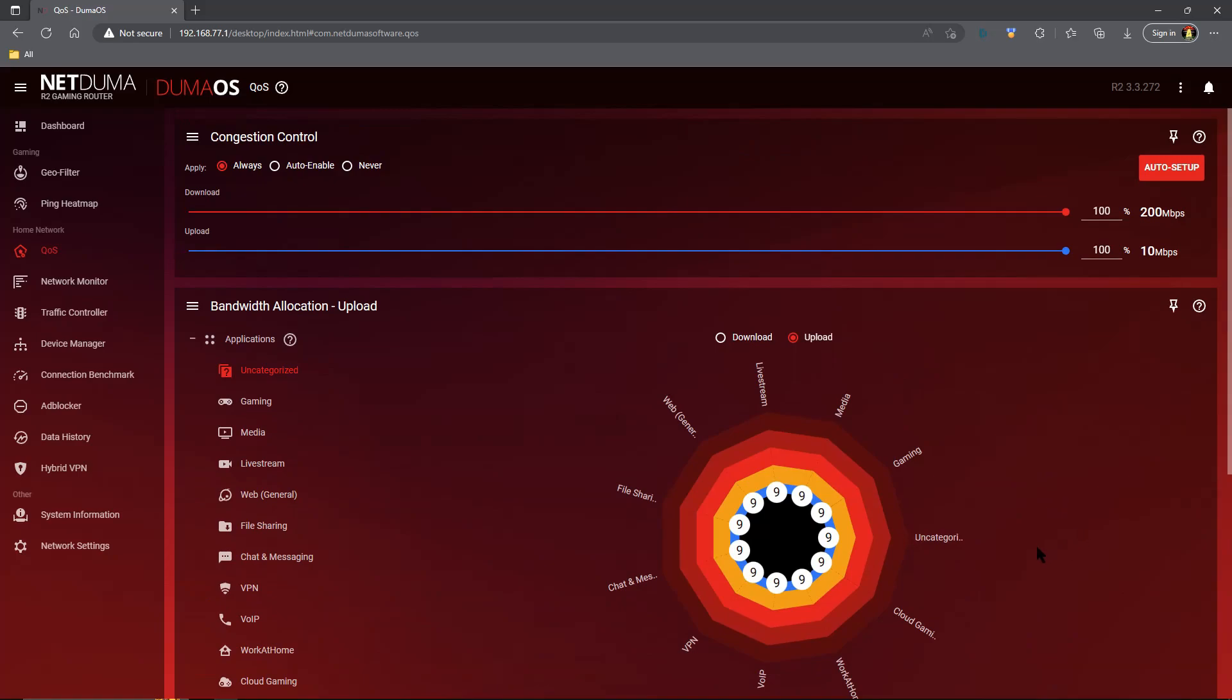Surprisingly enough, these particular settings work the best when it comes to a smooth online gaming experience. I know it surprised me too. Why would you want both quality of service systems on at the same time? It doesn't make a lot of sense, but it works. If this video, although long, was helpful, you know what to do. Until the next time, take it easy.